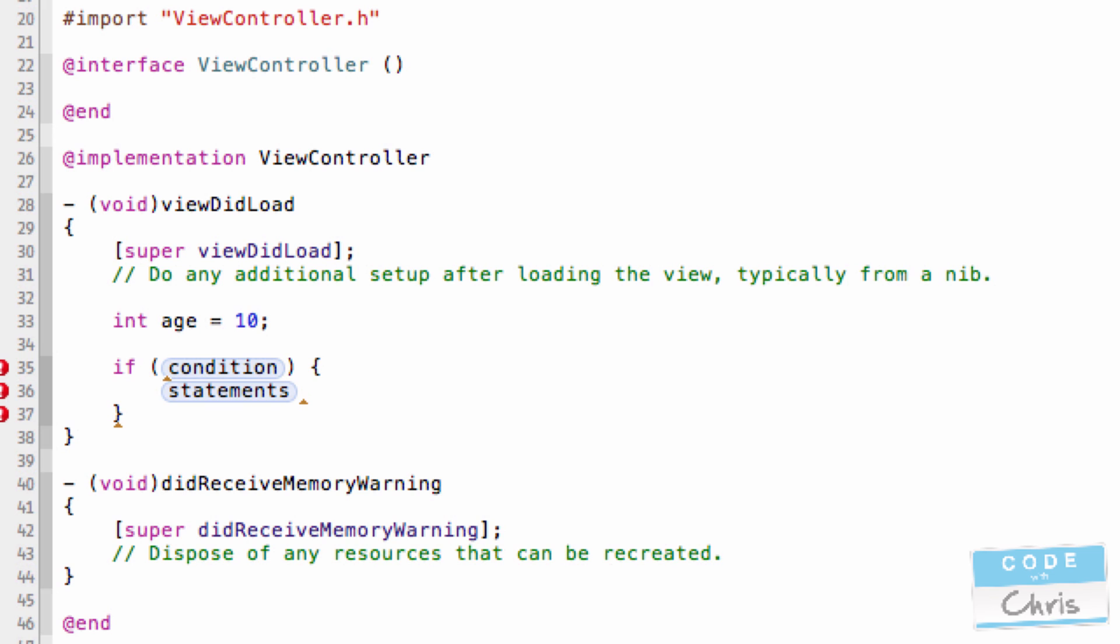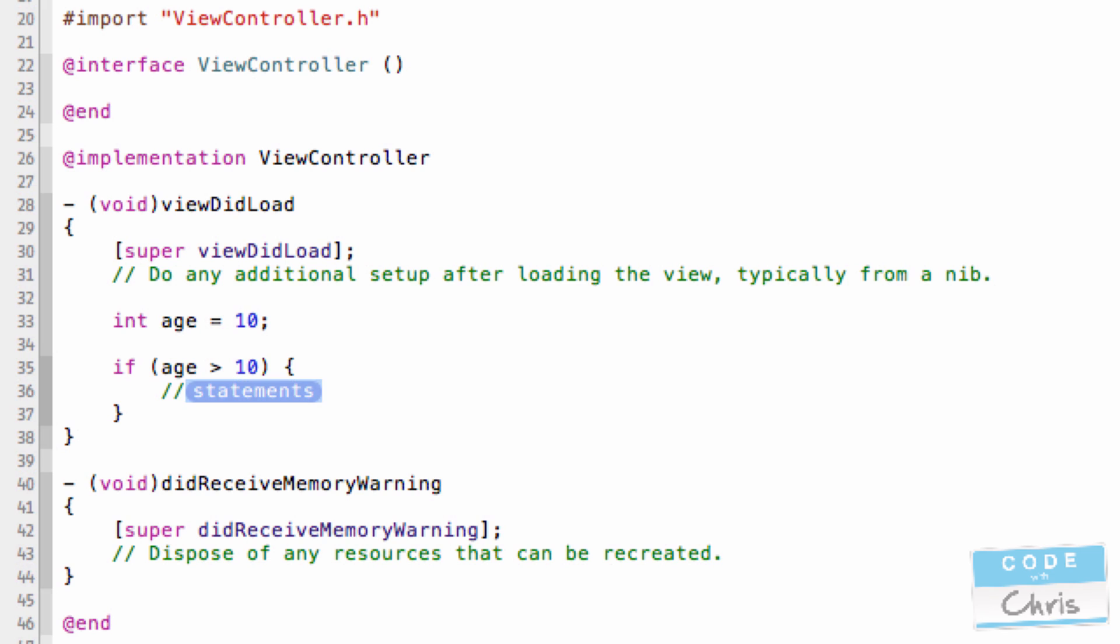Now, I want to say something like, if the variable age is above 10, then I want to do something. So all I would have to do is use the greater than comparison and see if age is greater than 10, then in here, I can write whatever I want, do something.